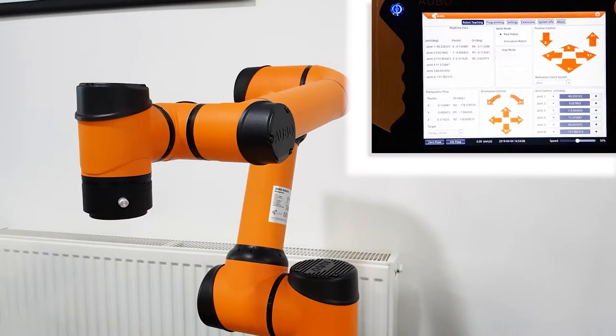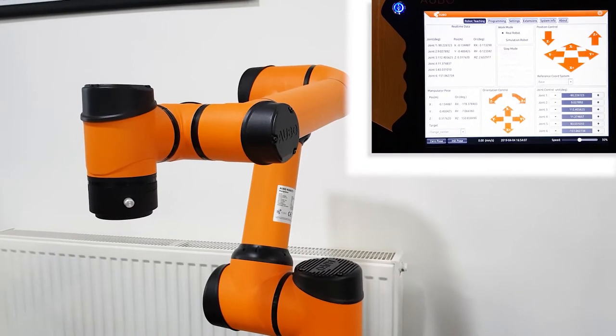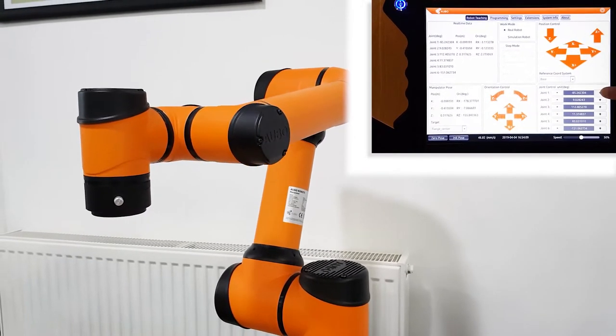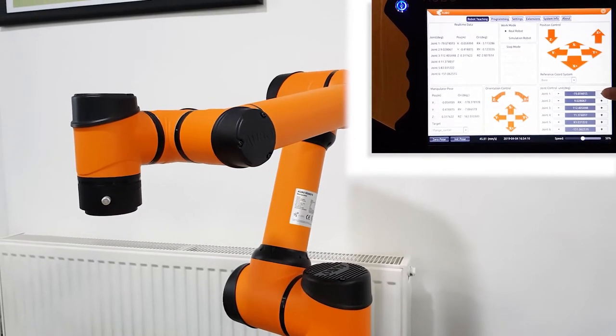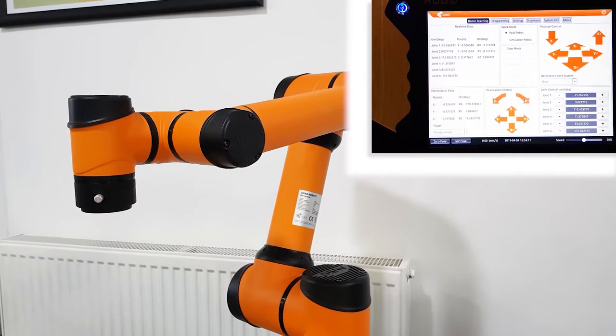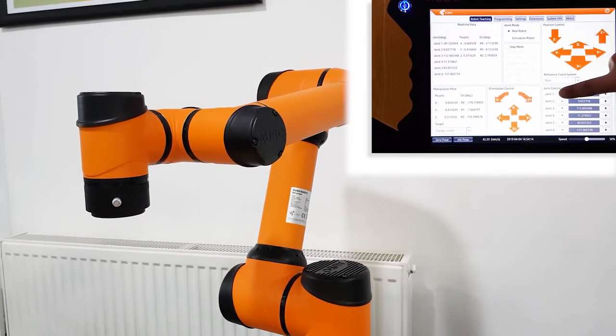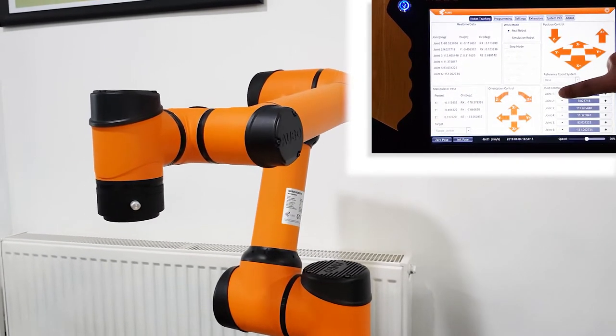Finally there is joint control. We can move each joint individually. We can move joint one negatively and positively, and the same with all of the other joints as well.